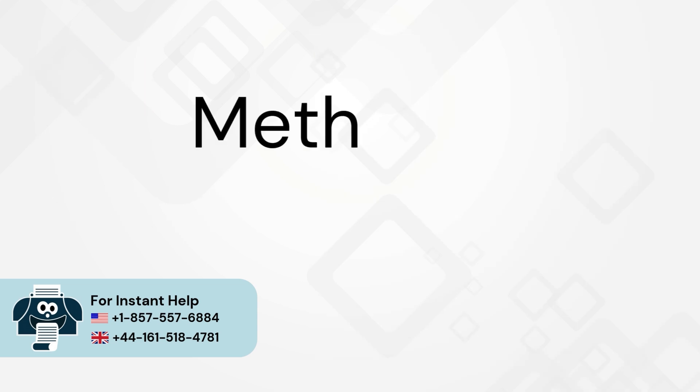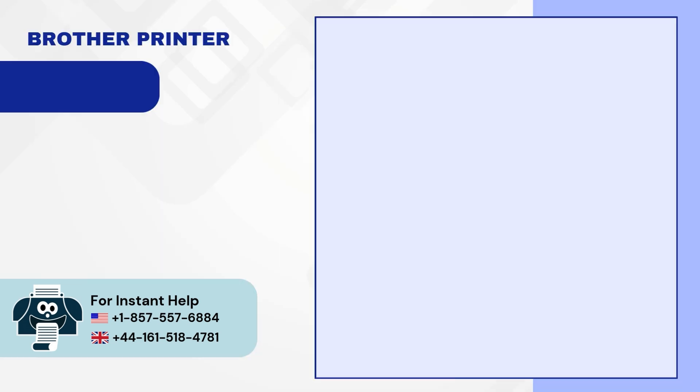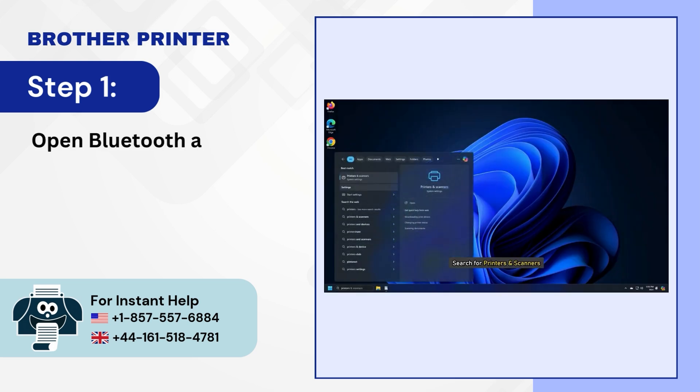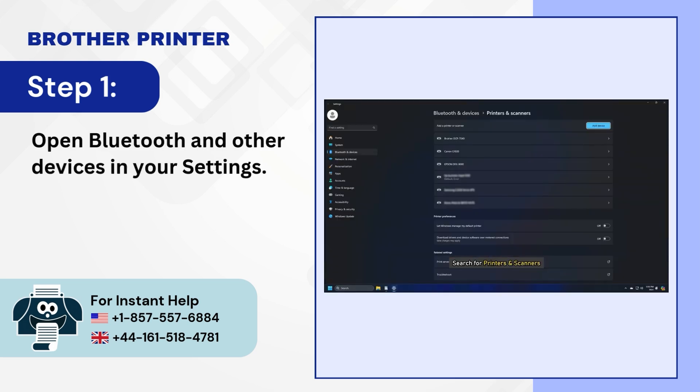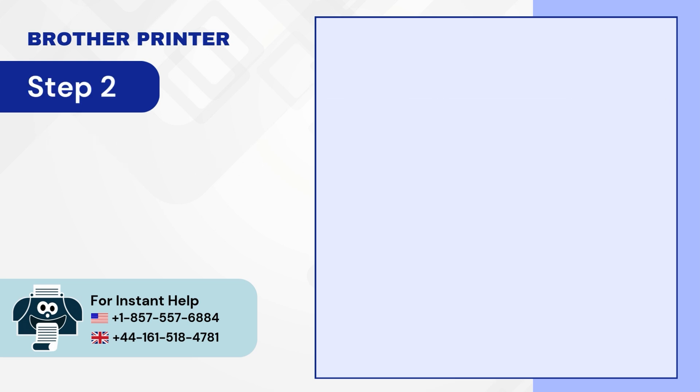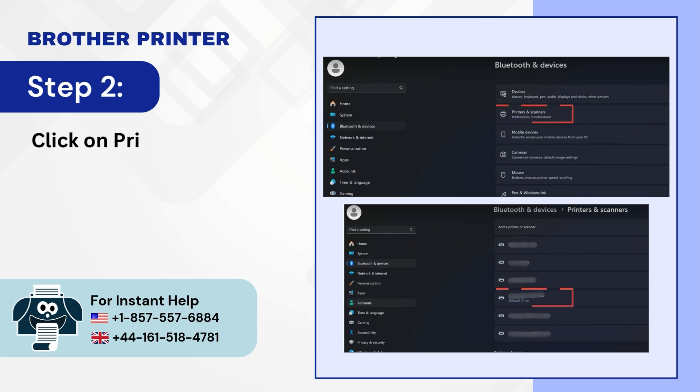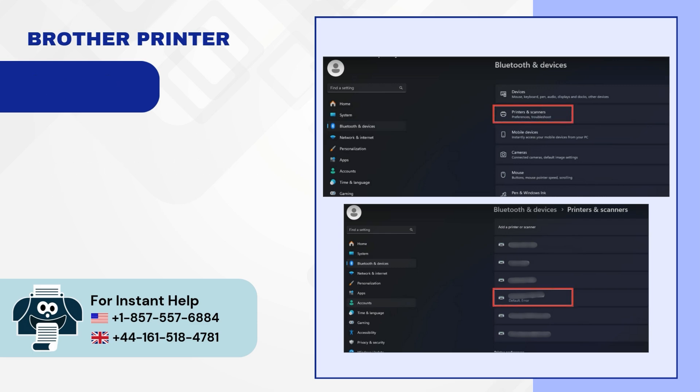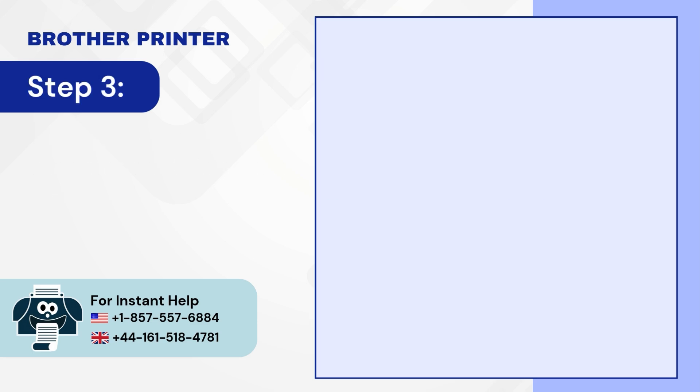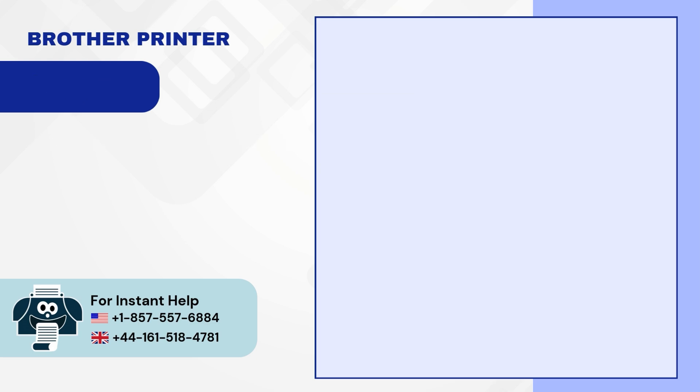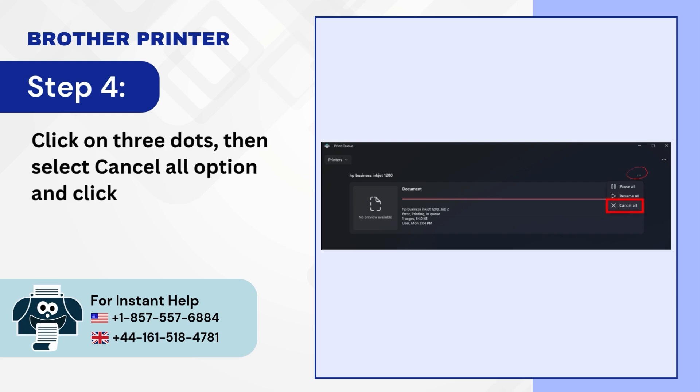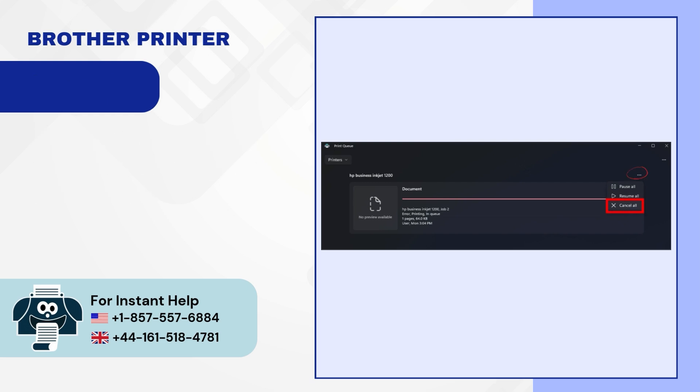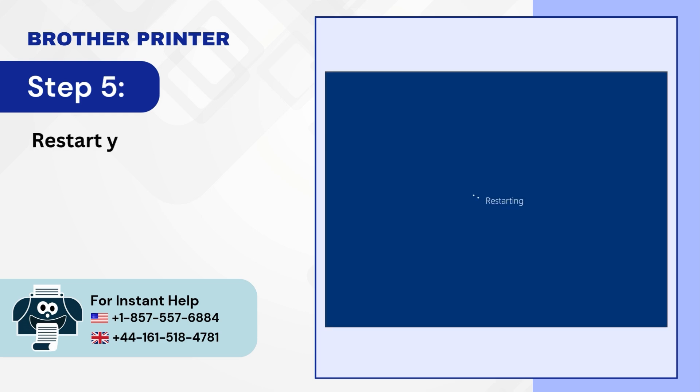Method 2: Cancel all print jobs. Step 1: Open Bluetooth and other devices in your settings. Step 2: Click on printers and scanners and click on your printer. Step 3: Click on open print queue. Step 4: Click on three dots then select cancel all option and click yes. Step 5: Restart your PC.